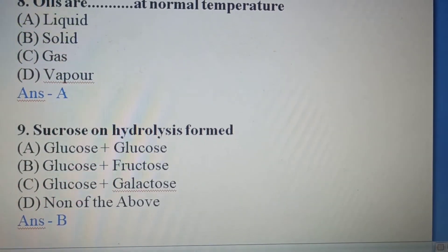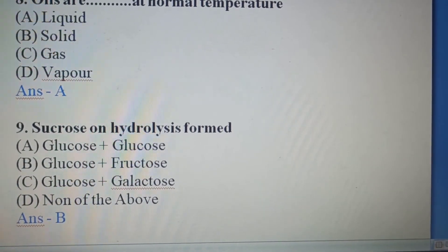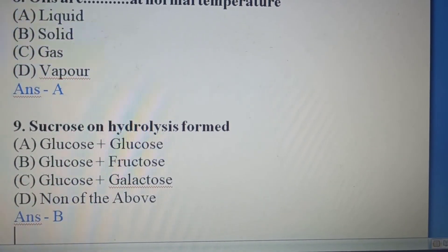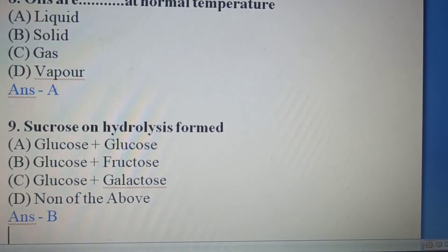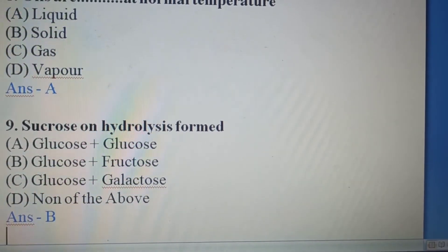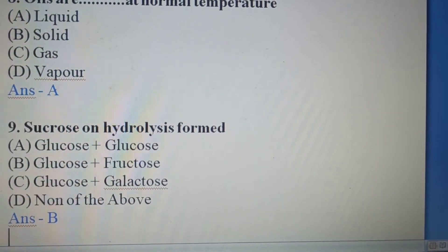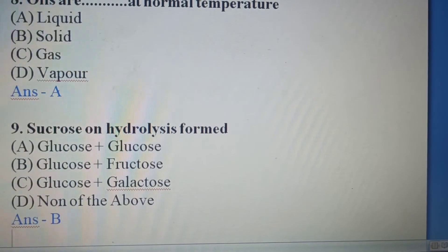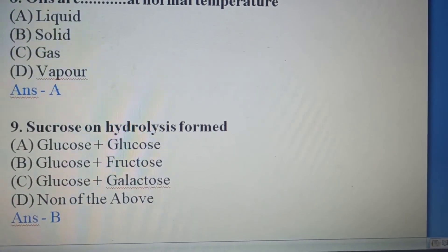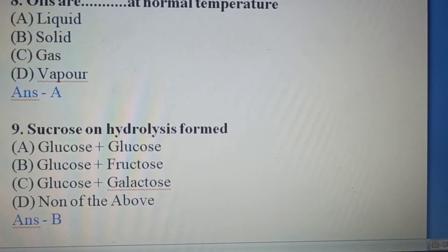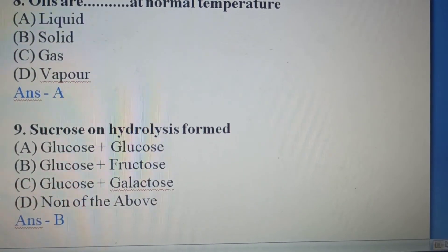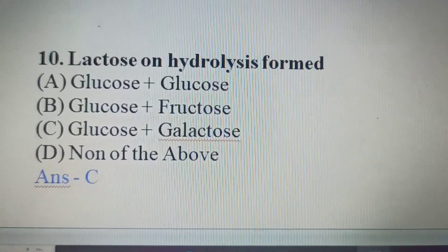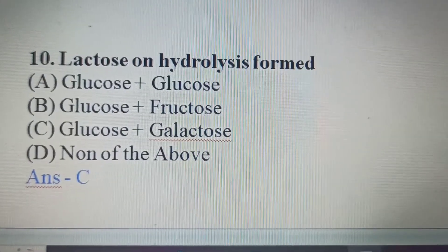Oils are liquid at normal temperatures. Option A is the correct answer. Ninth Question: Sucrose on hydrolysis forms — glucose and fructose. Option B is the correct answer.